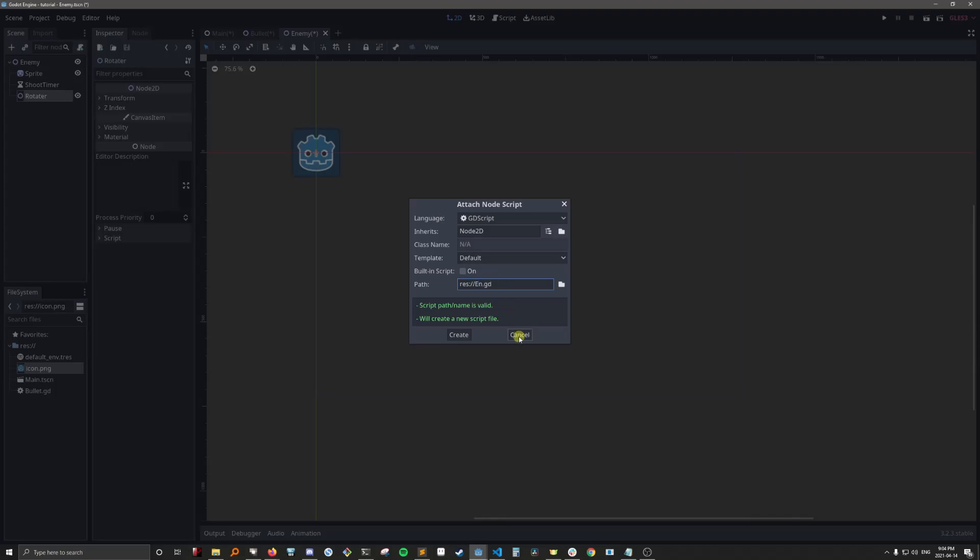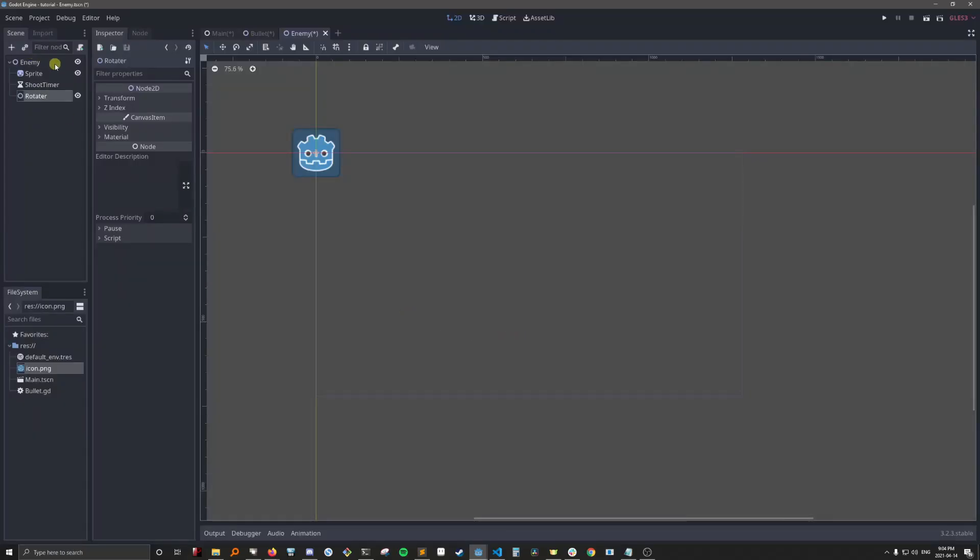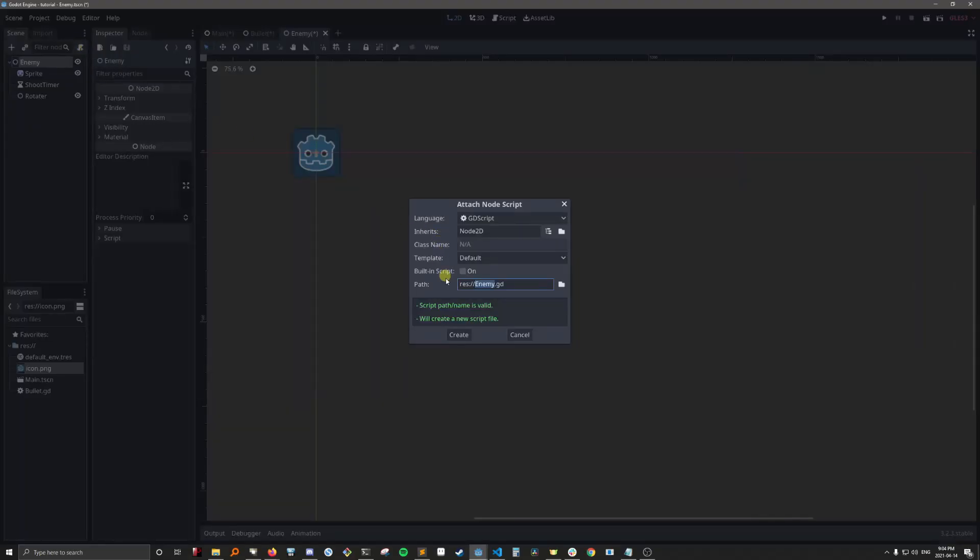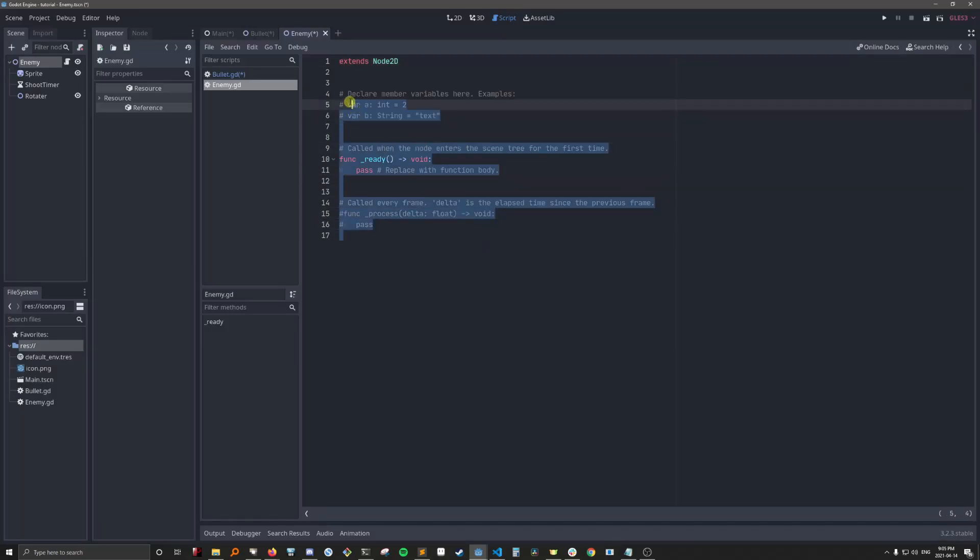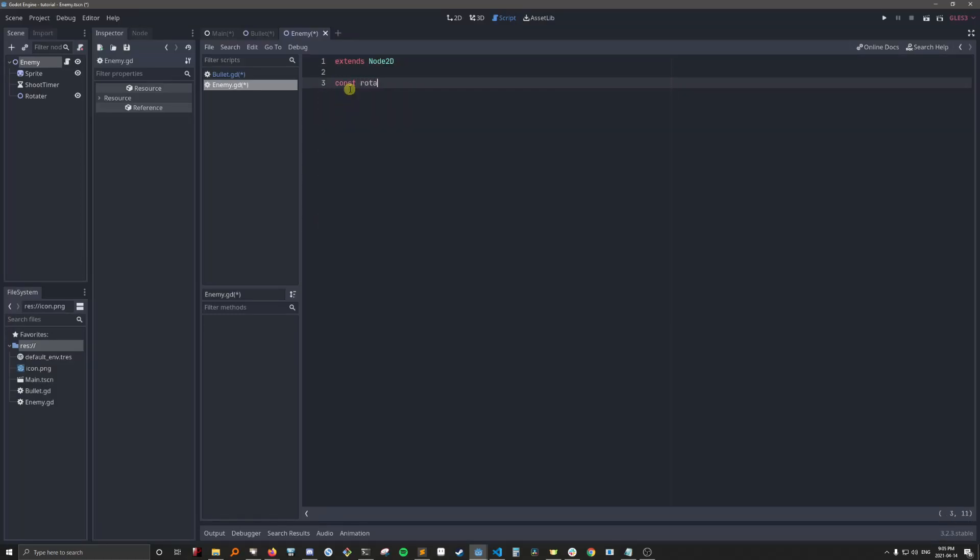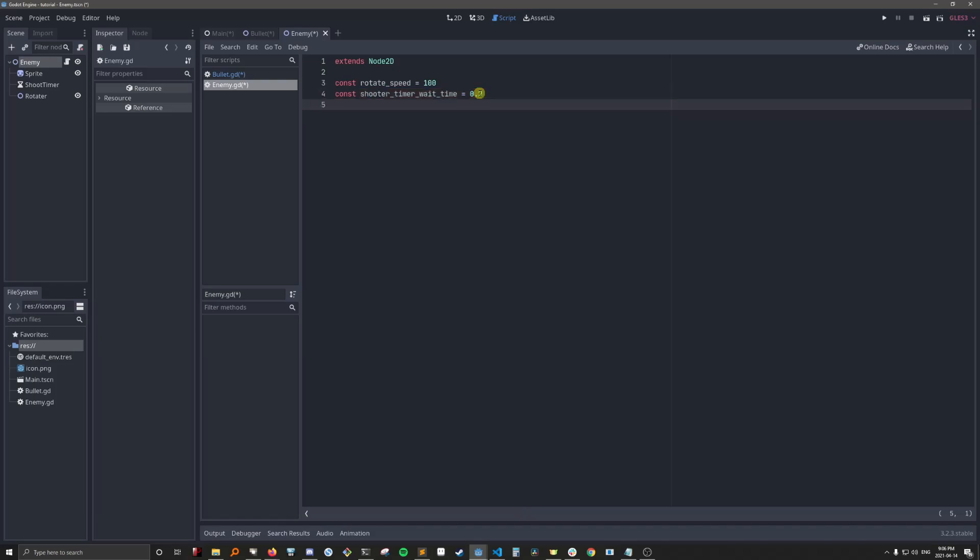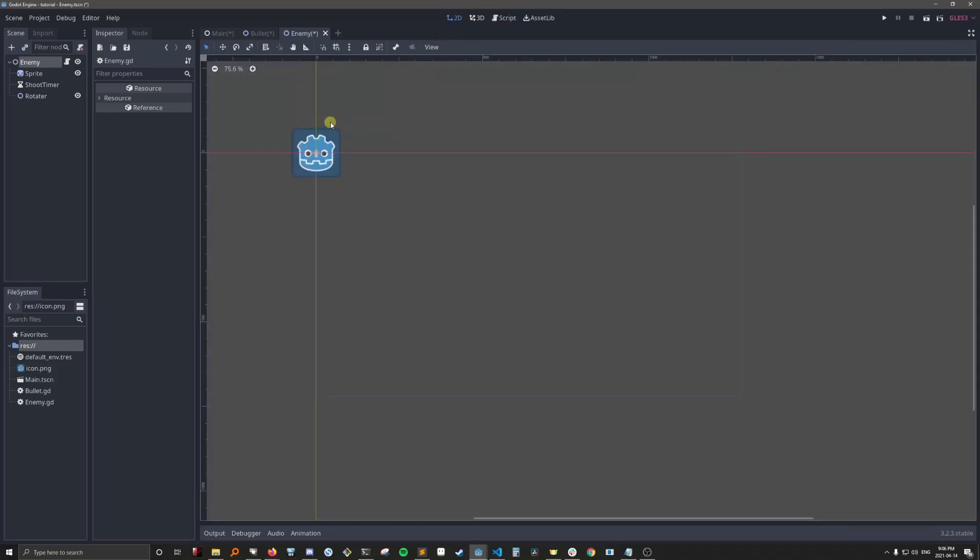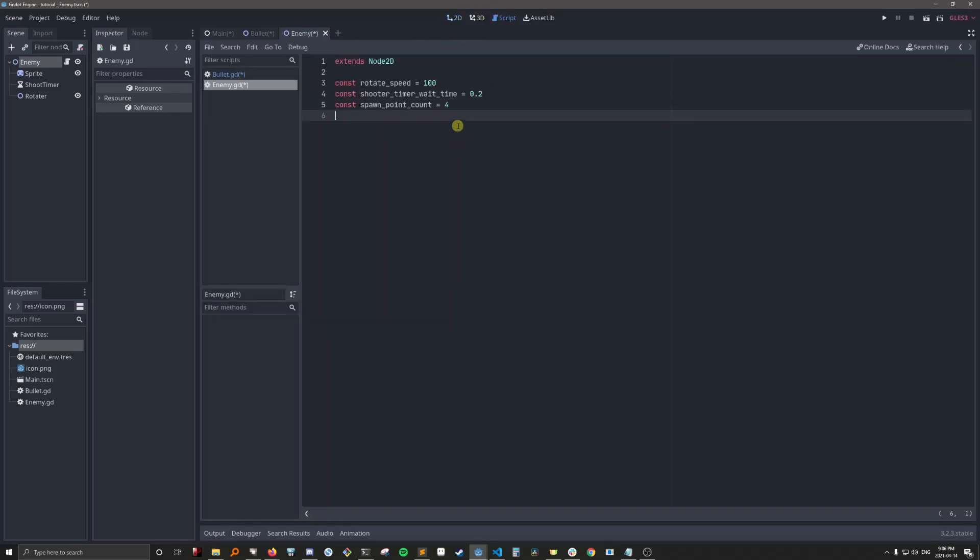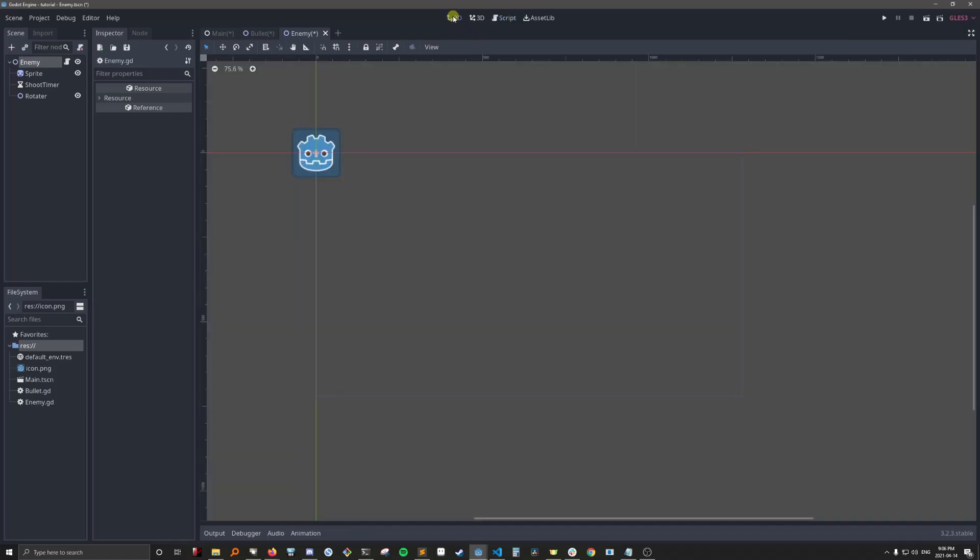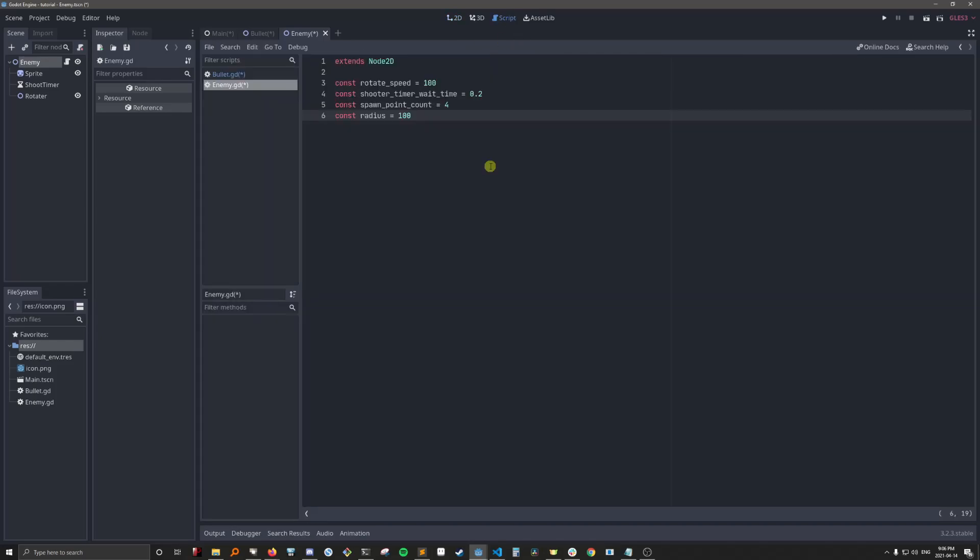Oh, not the rotator. The enemy. Okay, so let's put in the parameters that you'll be able to adjust to create different patterns. You have the rotate speed. We'll set that to 100. The shoot timer wait time. That's the wait time for this timer. We're going to put it in code so that we can easily change it. The spawn point count. So that'll be the number of spawn points that bullets will come out of. And the radius. So this is the radius of the circle we're going to make around the rotator.